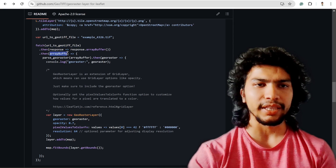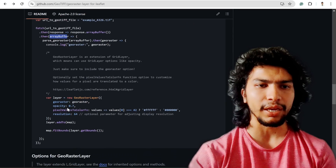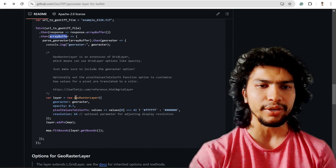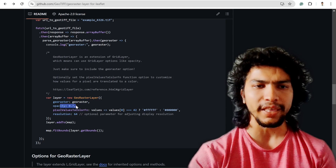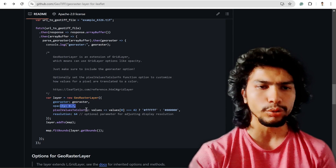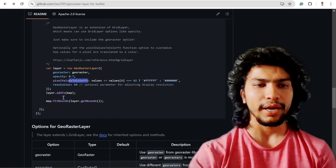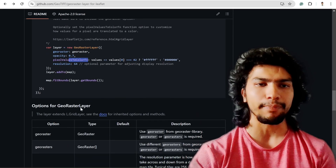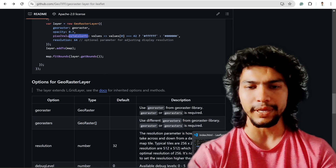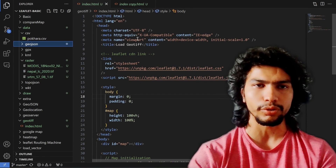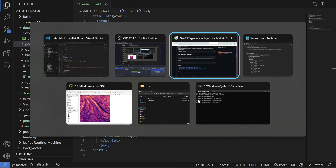Using this plugin, we use the fetch API to read our TIFF file directly, get the array buffer, and then simply create a new layer using the GeoRasterLayer function. We provide the opacity, resolution, and pixel value to color function, and then simply add that to our map.